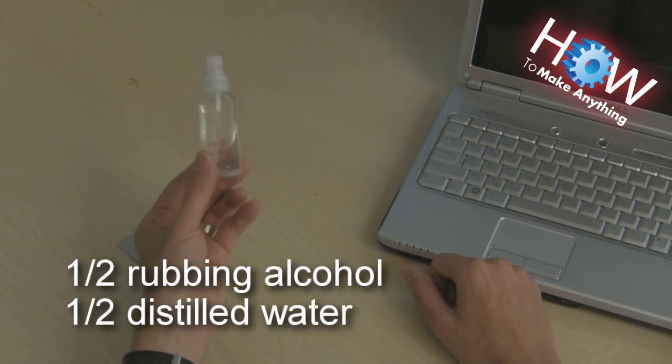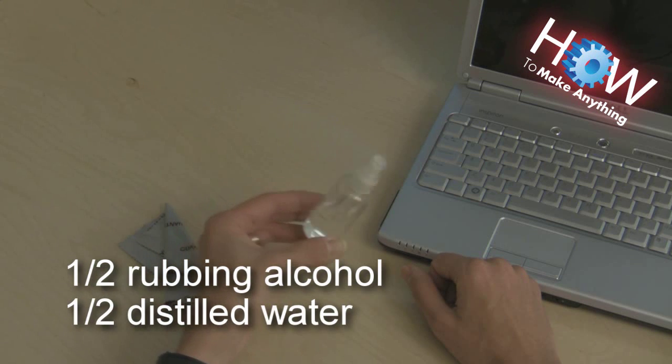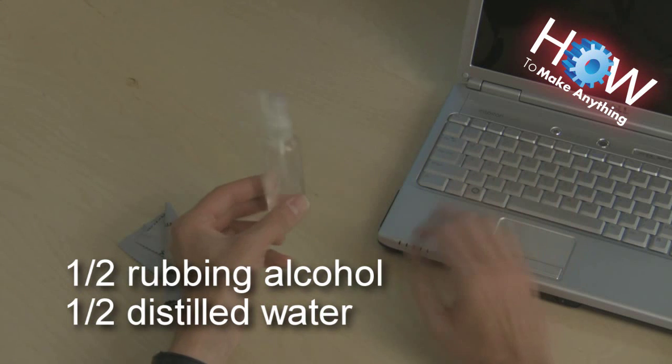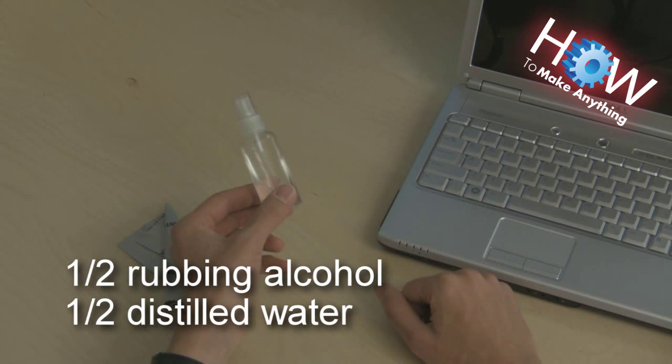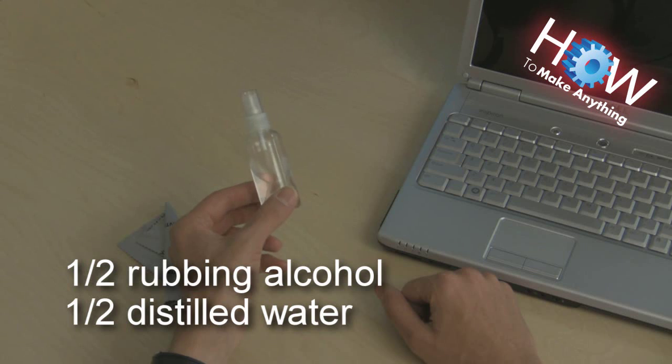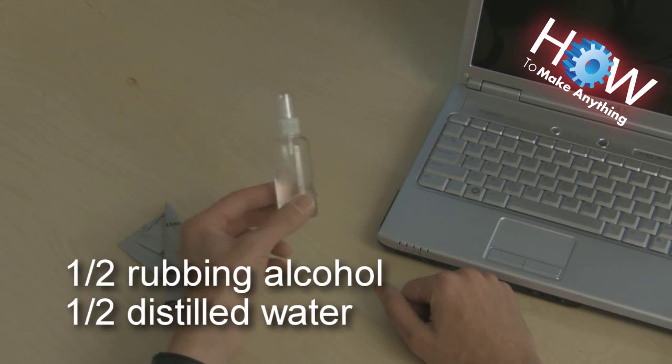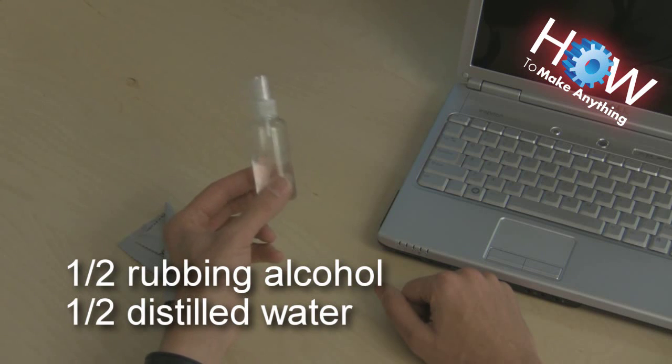Why distilled water? Well, that way when you wipe off your screen, you won't get all that mineral buildup and filmy stuff that's typically left on there when you wipe it off with regular water, for example.